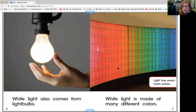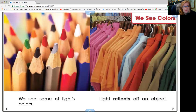Light has seven main colors. Let's see: red, orange, yellow, blue, green, indigo, and violet. We can see some of light's colors in these sharpened pencils.